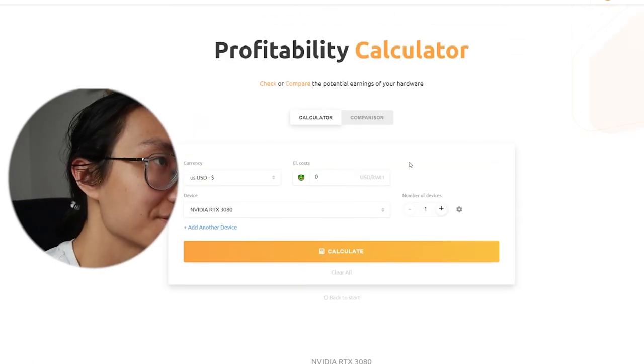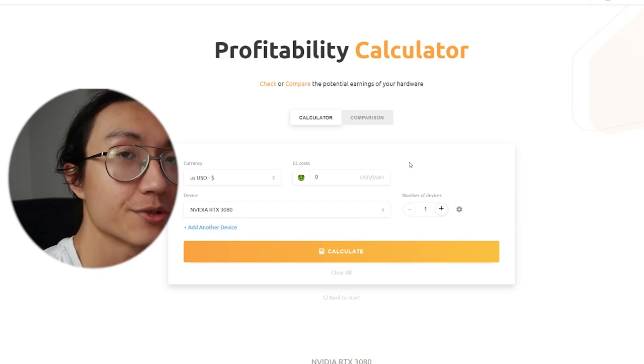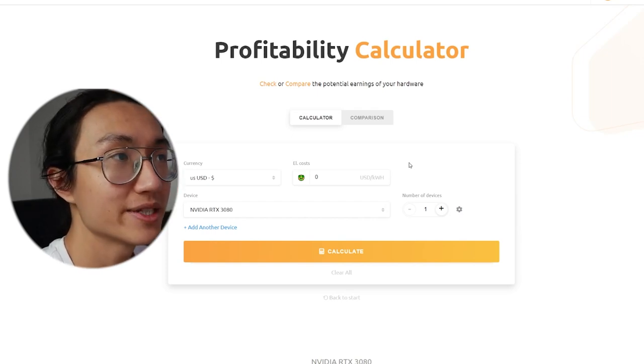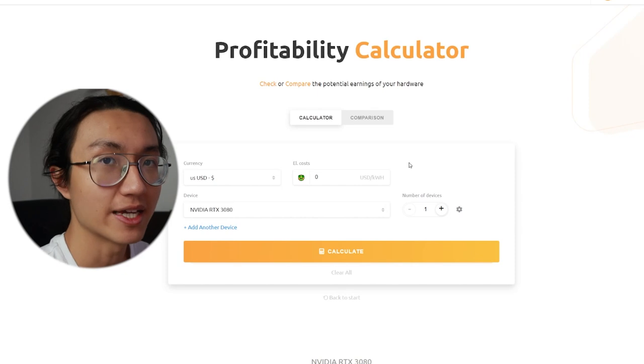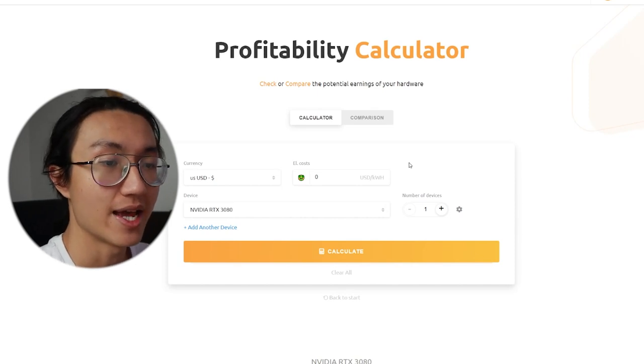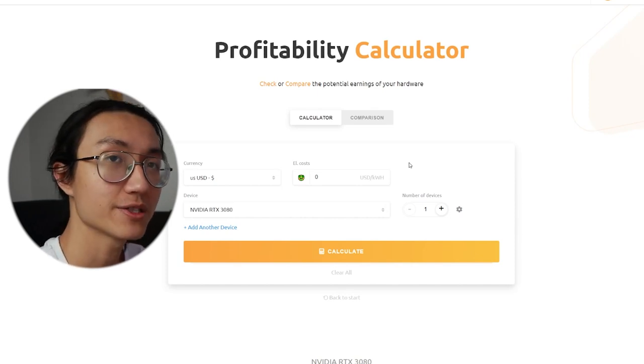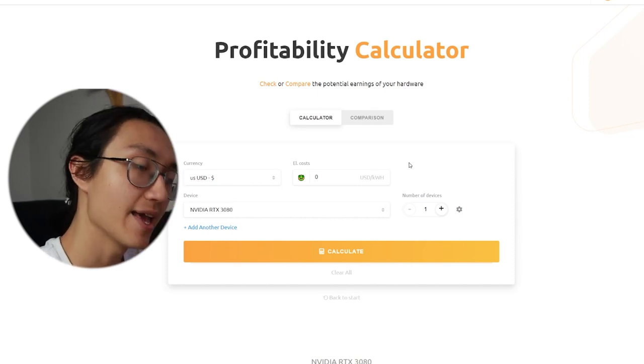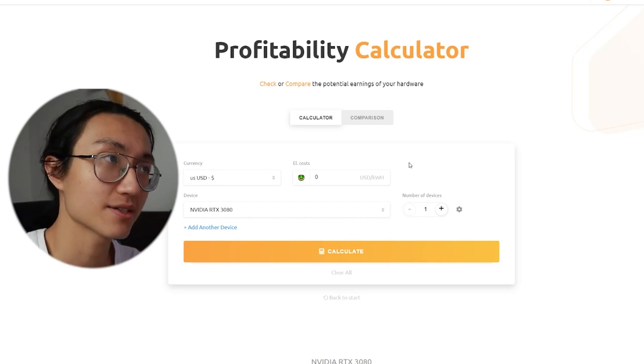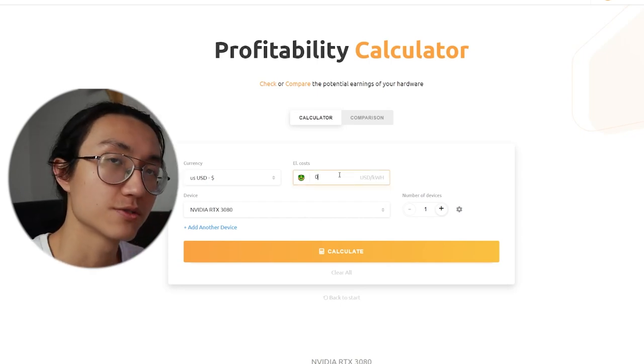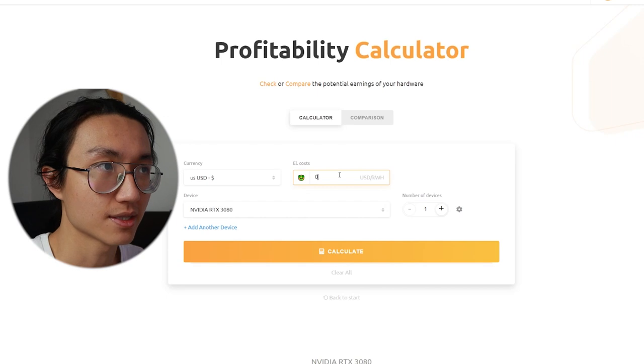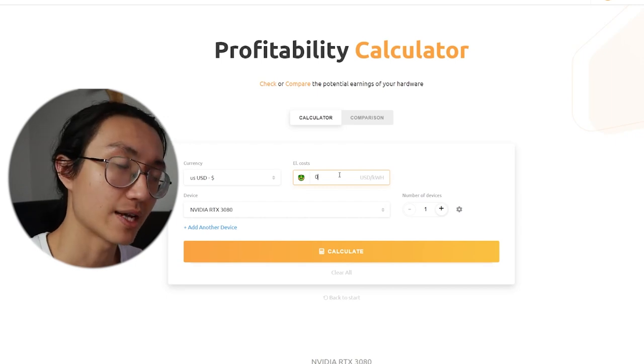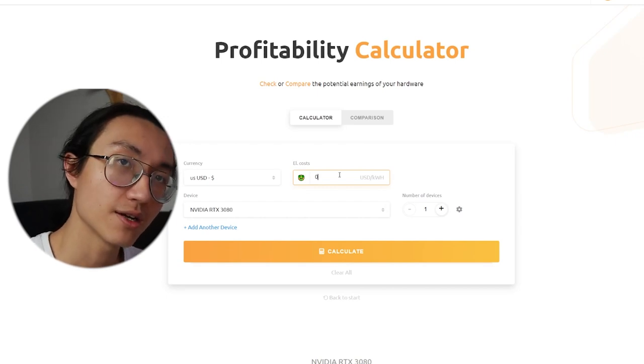So this electricity cost is a bit harder to predict. Since everyone is living in different regions and each region and each country, each household, each state, have different pricing for the electricity. So if you do not know about your electricity cost, you can either Google search it.